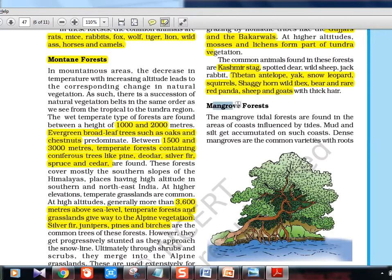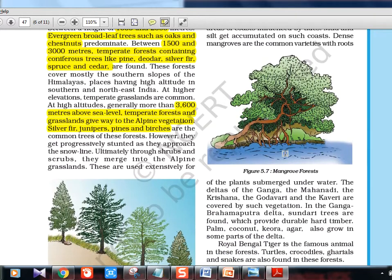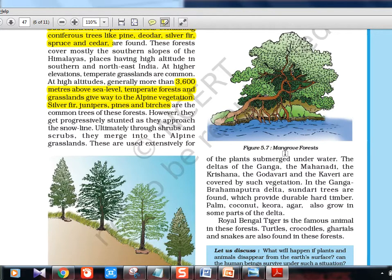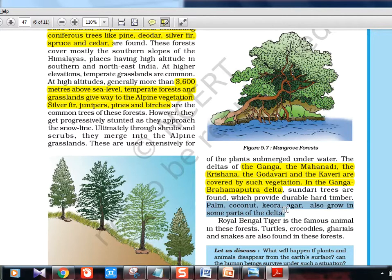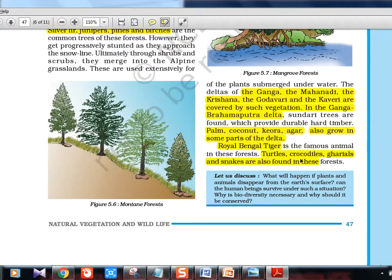Mangrove forest: the Sundarbans are named after the sundari trees. The roots are in saline areas, so there are different types of root systems — roots come out of the soil to get nutrients from the air as well. This forest is spread across the Ganga, Mahanadi, and almost all river deltas. Plants include palm, coconut, keora, and agar. The Royal Bengal Tiger is found here; also turtles and crocodiles. The saltwater crocodile is in Bhitarkanika; Gharial is found in the Chambal region of Madhya Pradesh.